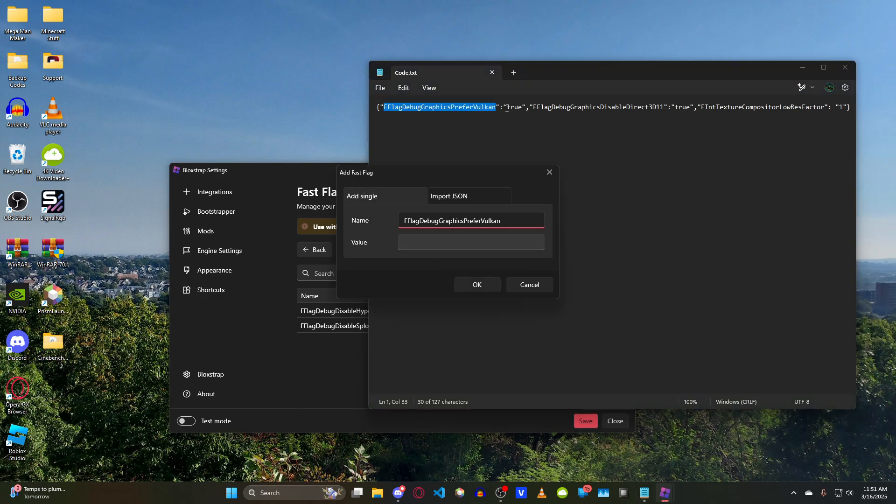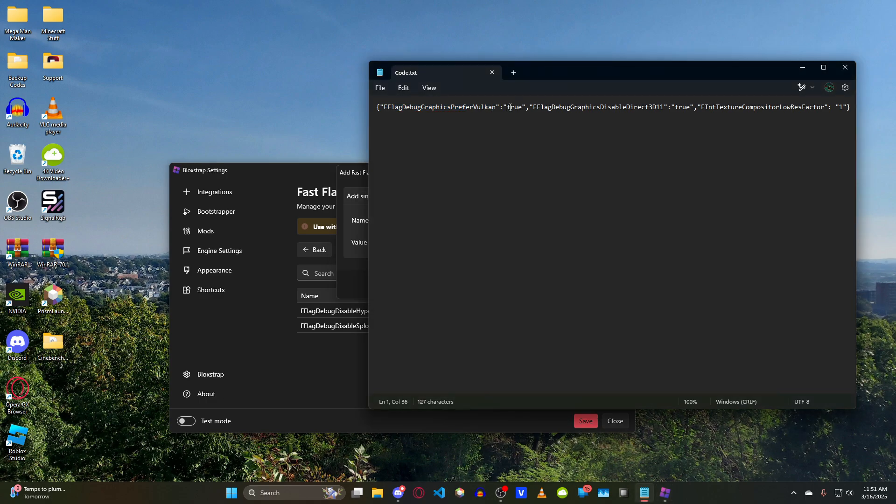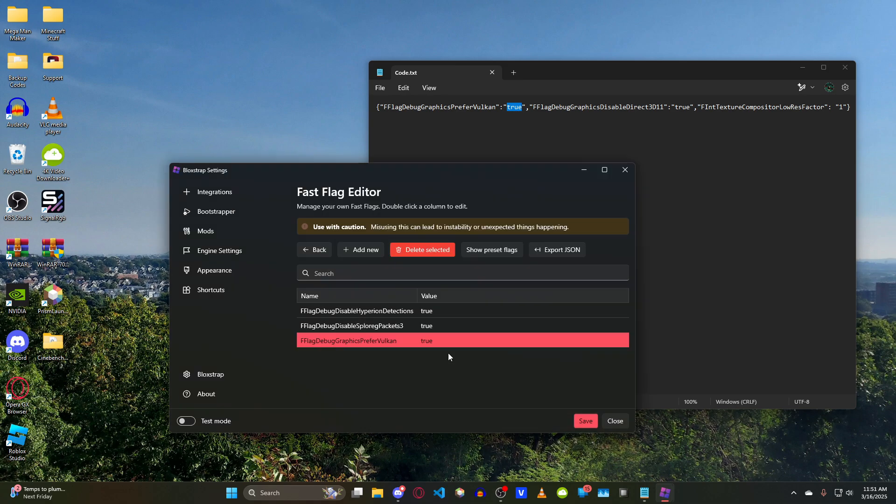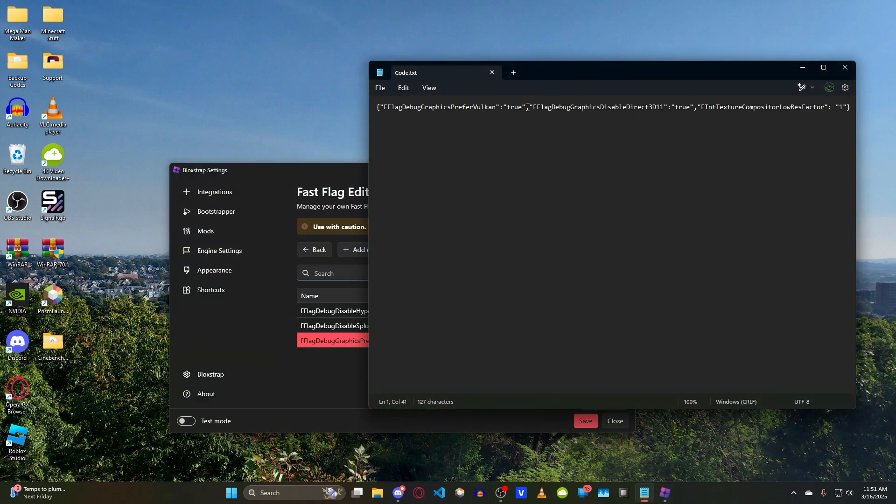Our value is going to be this right here, True in quotations. Just put that in there as True, and boom, it's right there. Now we just got to do the other two. Same concept applies here. Each flag is divided by a comma, and the whole string of text is within these curly brackets.